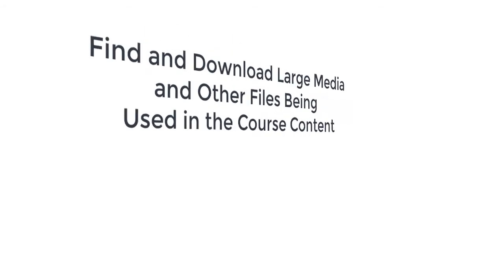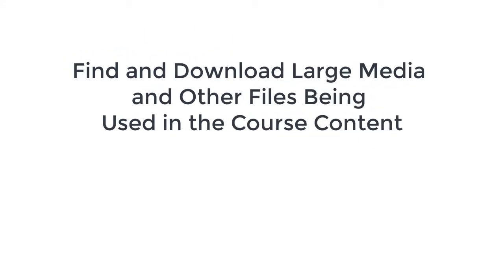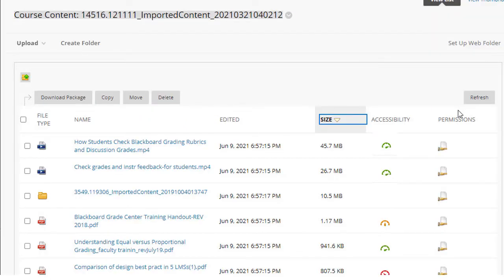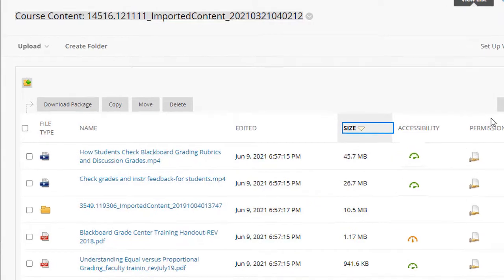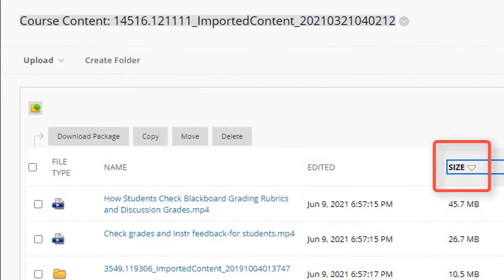The next process in making your course size smaller is to find and download large media and other types of files that are being used in the course. There may also be very large files that need to be deleted. However, you can't delete them right away because they are linked within the course.